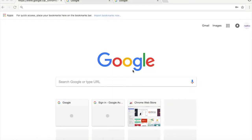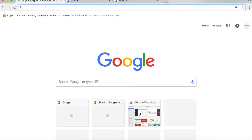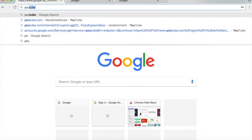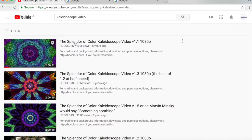Today I'm going to be showing you how to make an intro. The first thing you're gonna need is to go to YouTube.